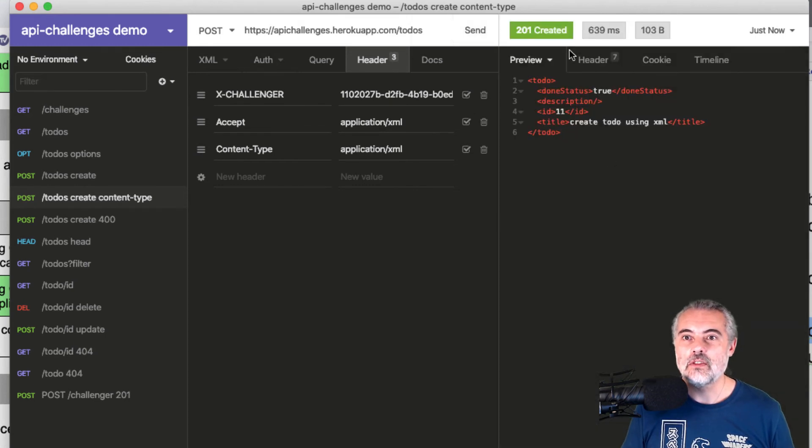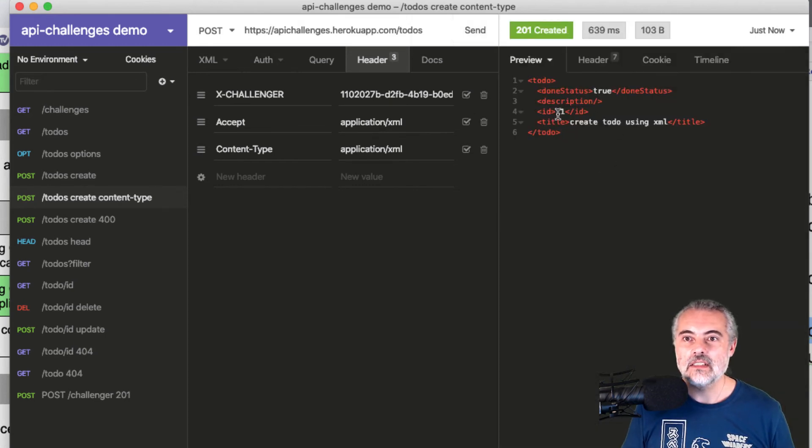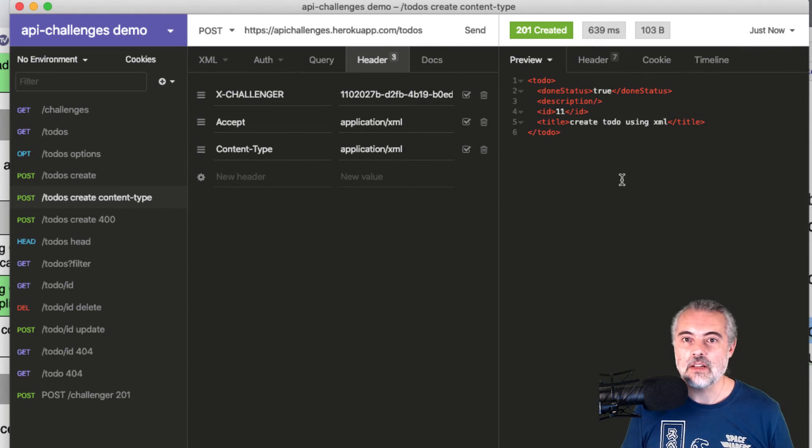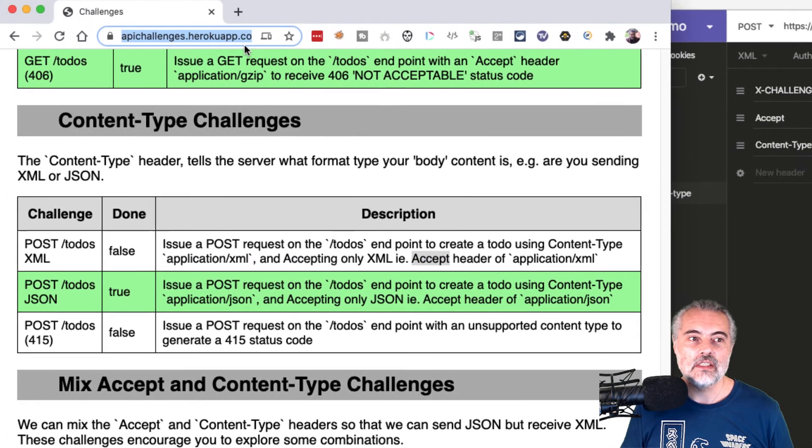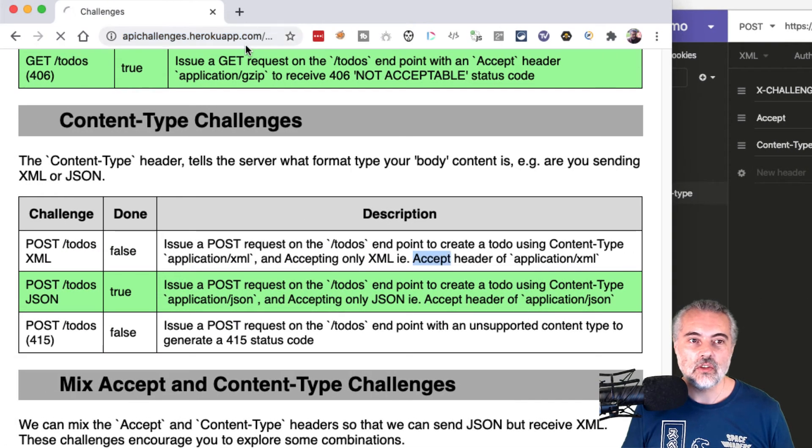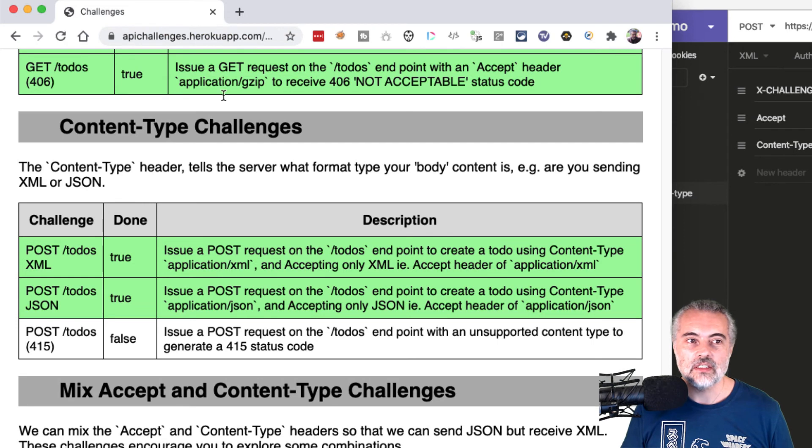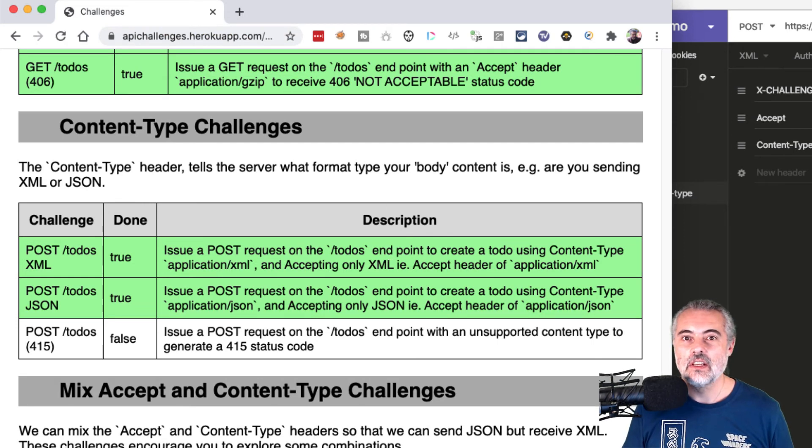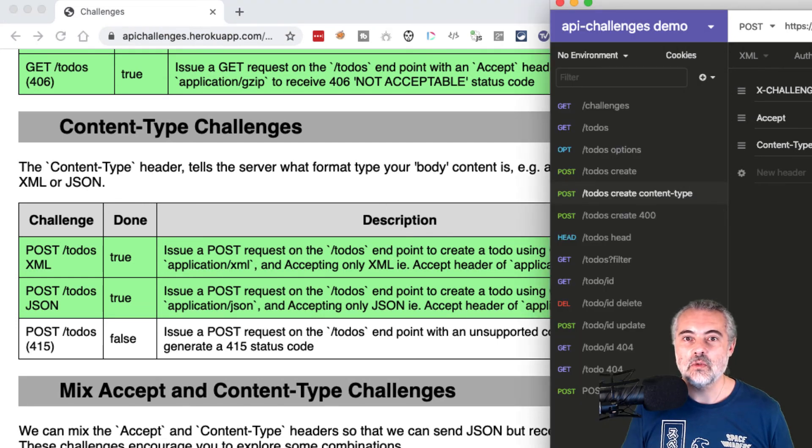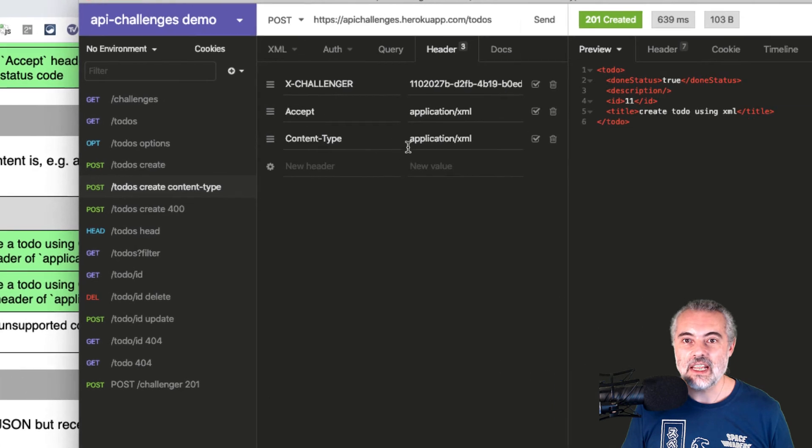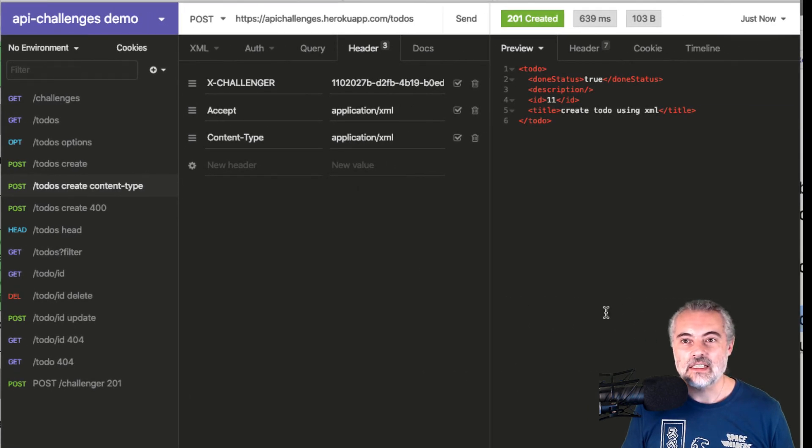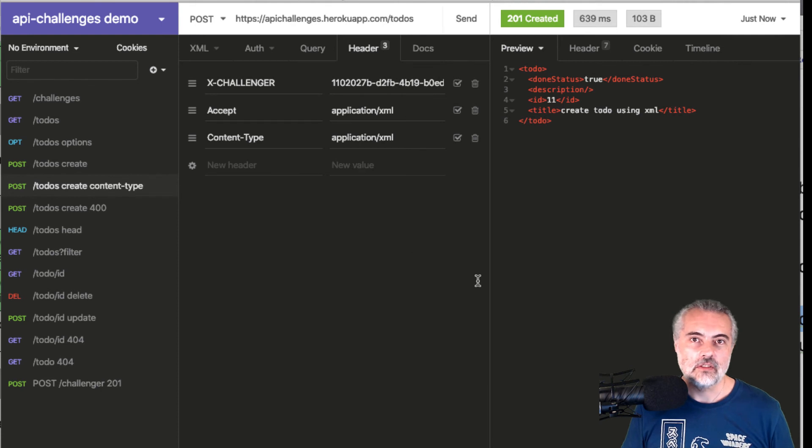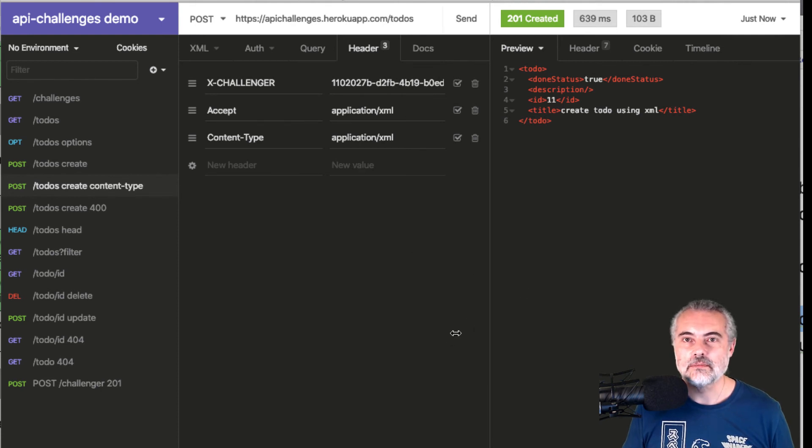hopefully we'll see 201 created and it's coming back in XML. So now if I refresh the challenge, the content type challenge, that challenge has now passed. So I've managed to create using the content type XML and accepting XML. Challenge passed.